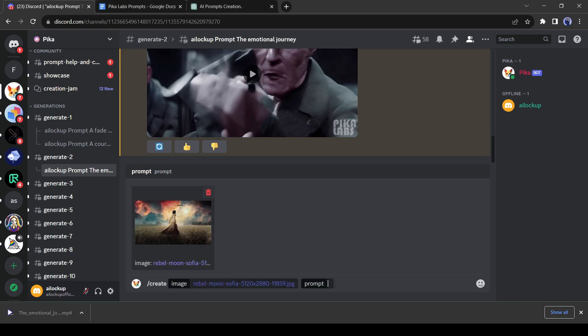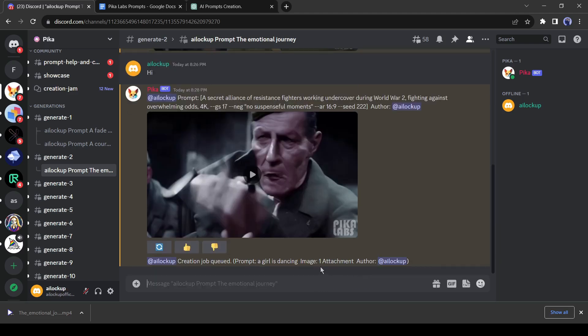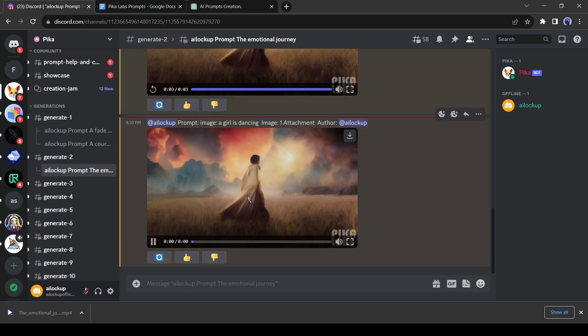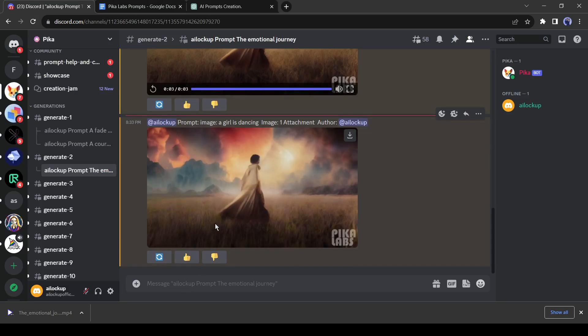After uploading the image, give a prompt in the prompt box. You can see, PicaLab has animated the image.